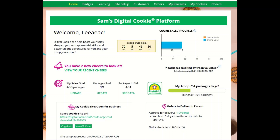Approving a Girl Delivered Order. Congratulations, you have some Girl Scout Cookie orders. You may have received an email letting you know you need to approve them, or you have logged into Digital Cookie and you see the notification on your dashboard. To approve the orders, go to the Orders tab.